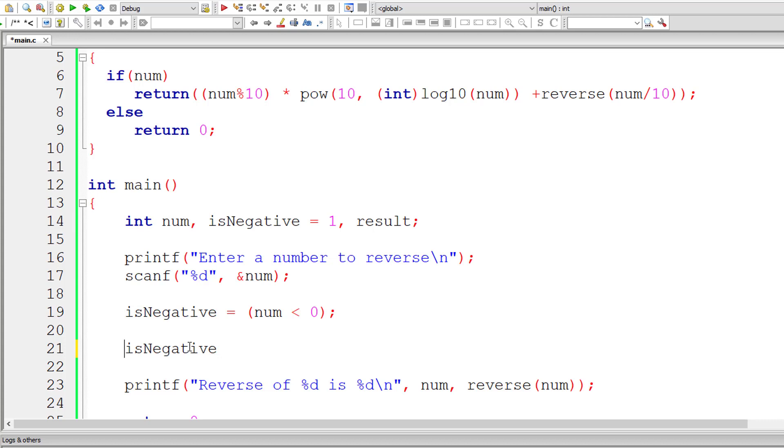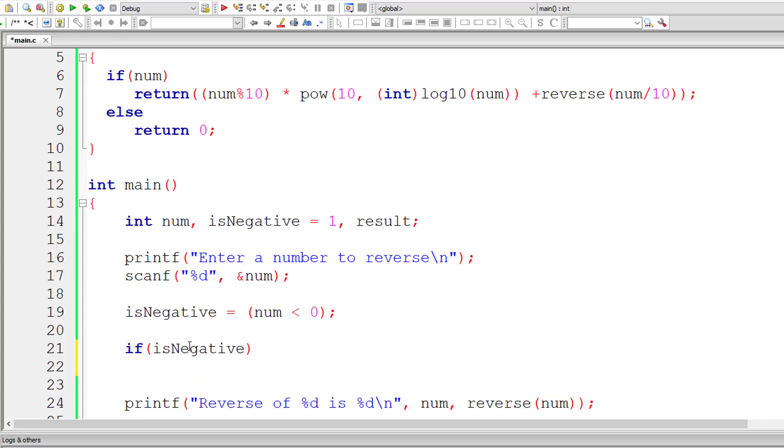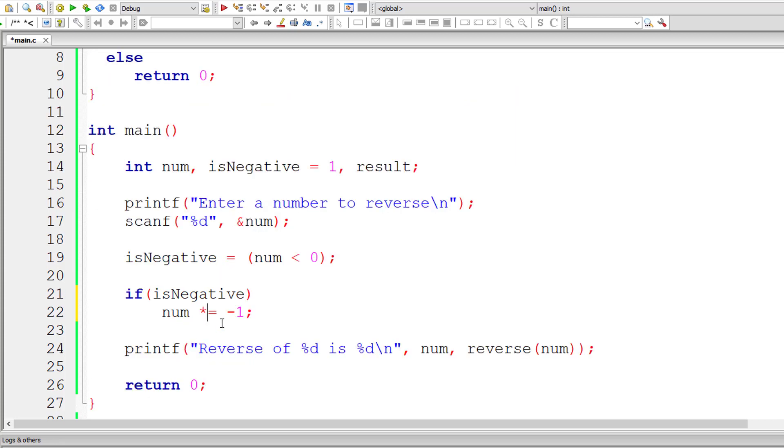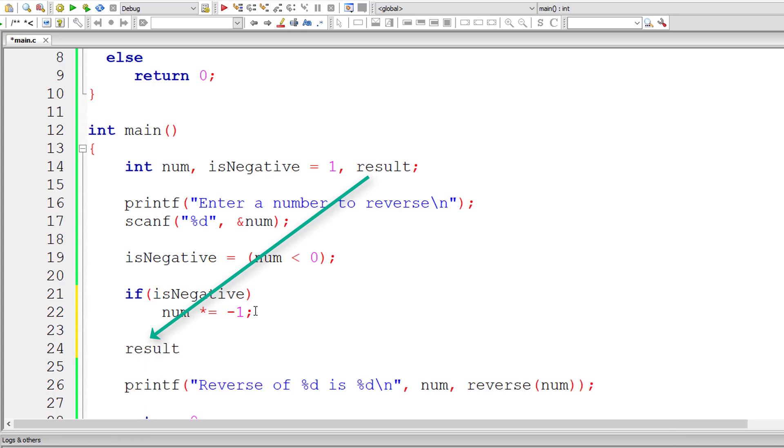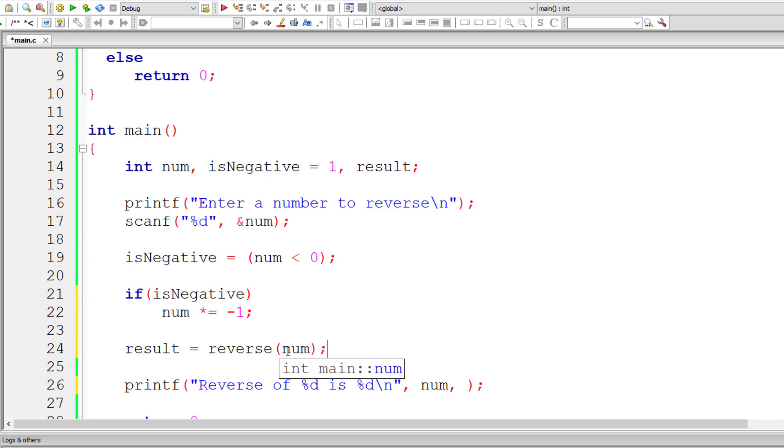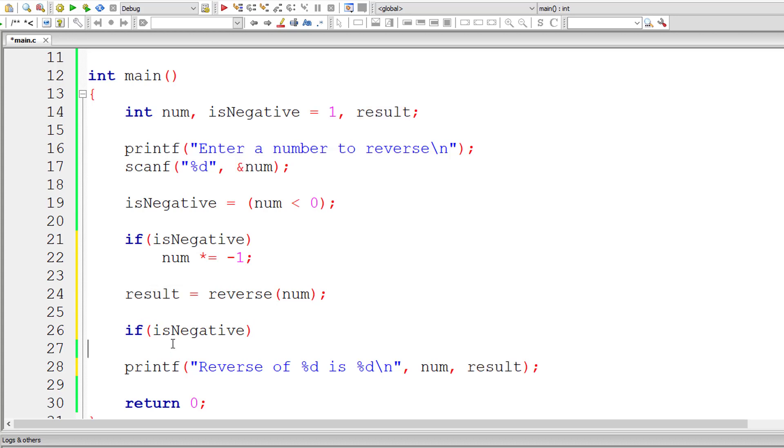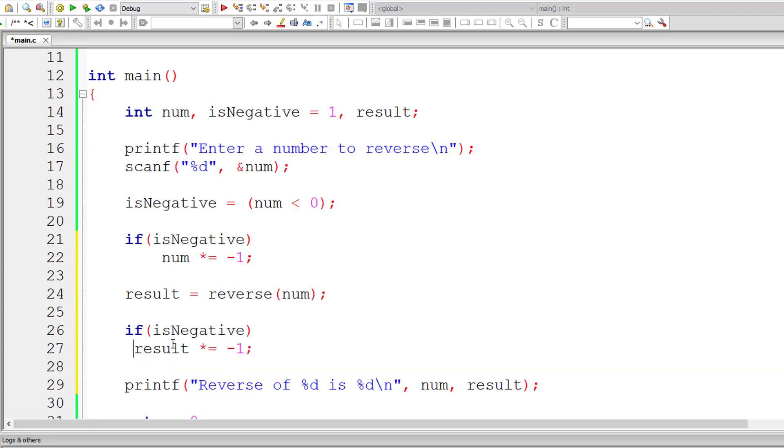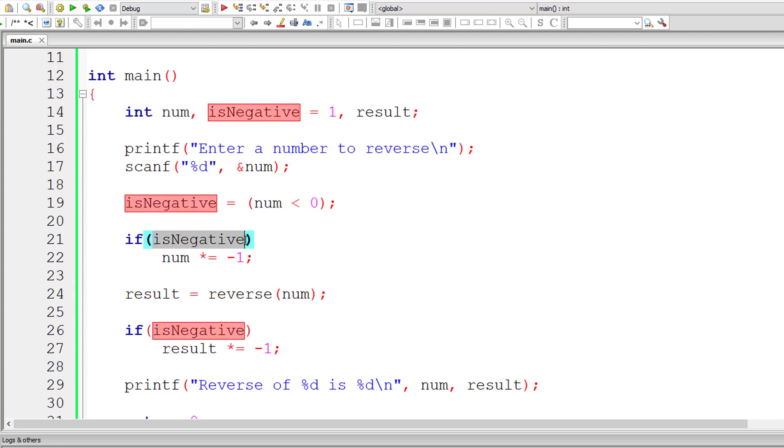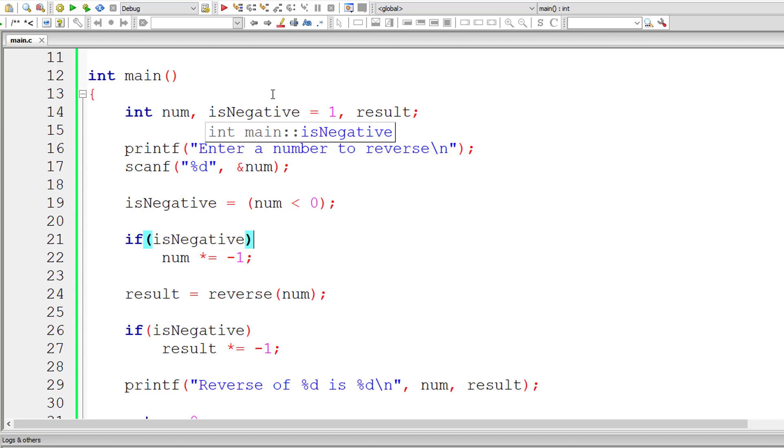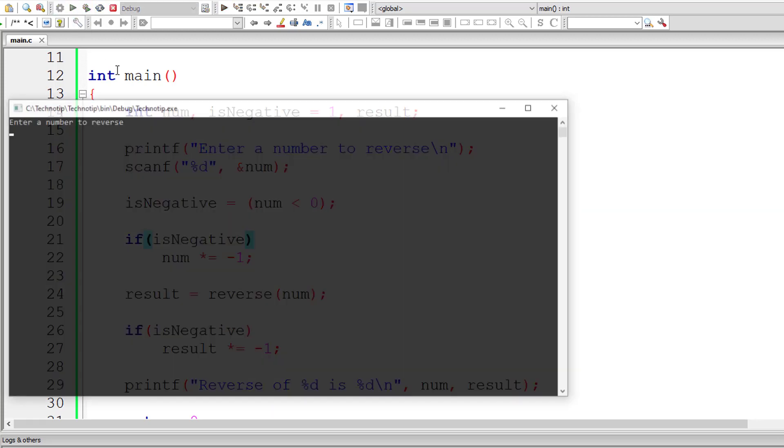I'll check if isNegative - that means if the user entered number is actually negative. In that case, I'll multiply the user entered number by minus 1 to make it positive. And I'll use this result variable and get the returned value from reverse of num and print out the value present inside result. If user entered number is negative, multiply the result by minus 1.